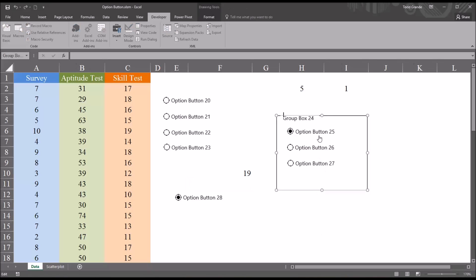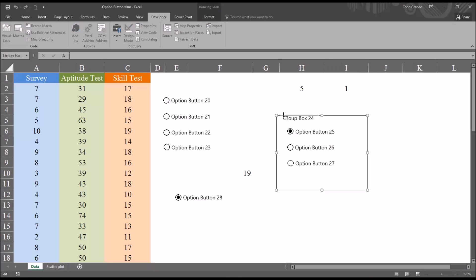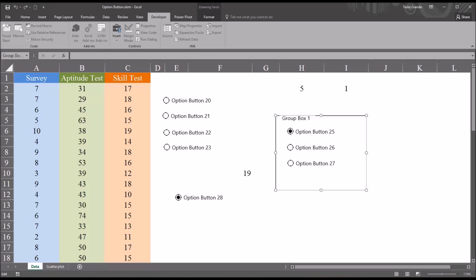We could also change this group box label just by double clicking on the text. So I'll change this name from group box 24 to group box 1. We can also right-click on the group box label and edit text.